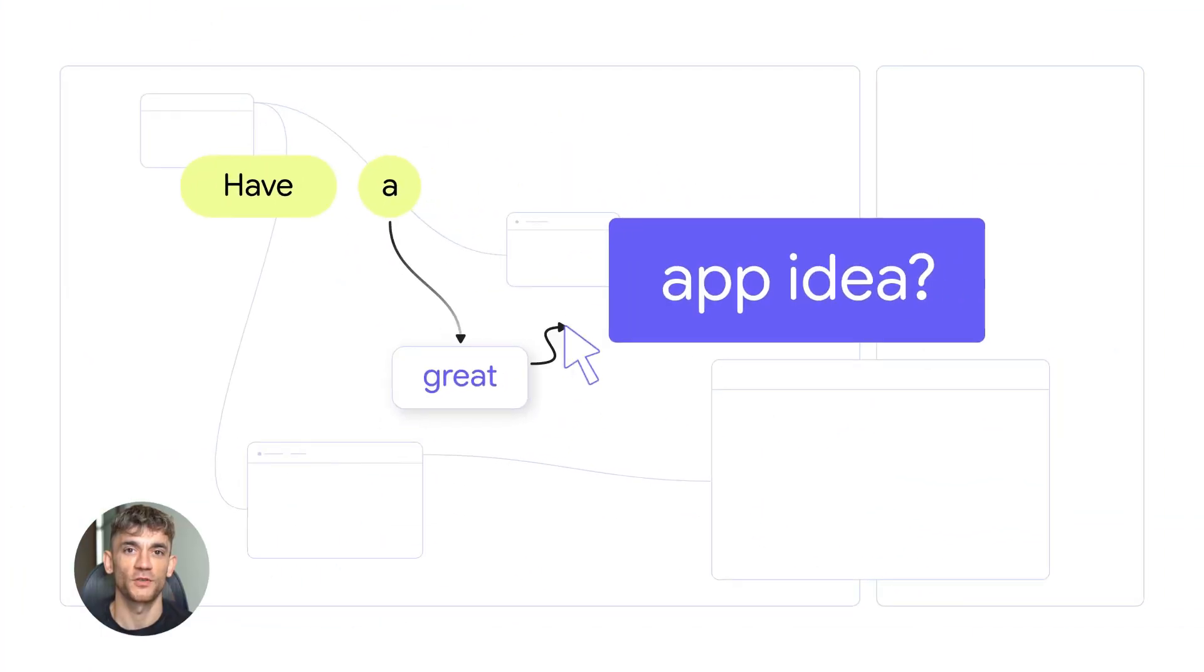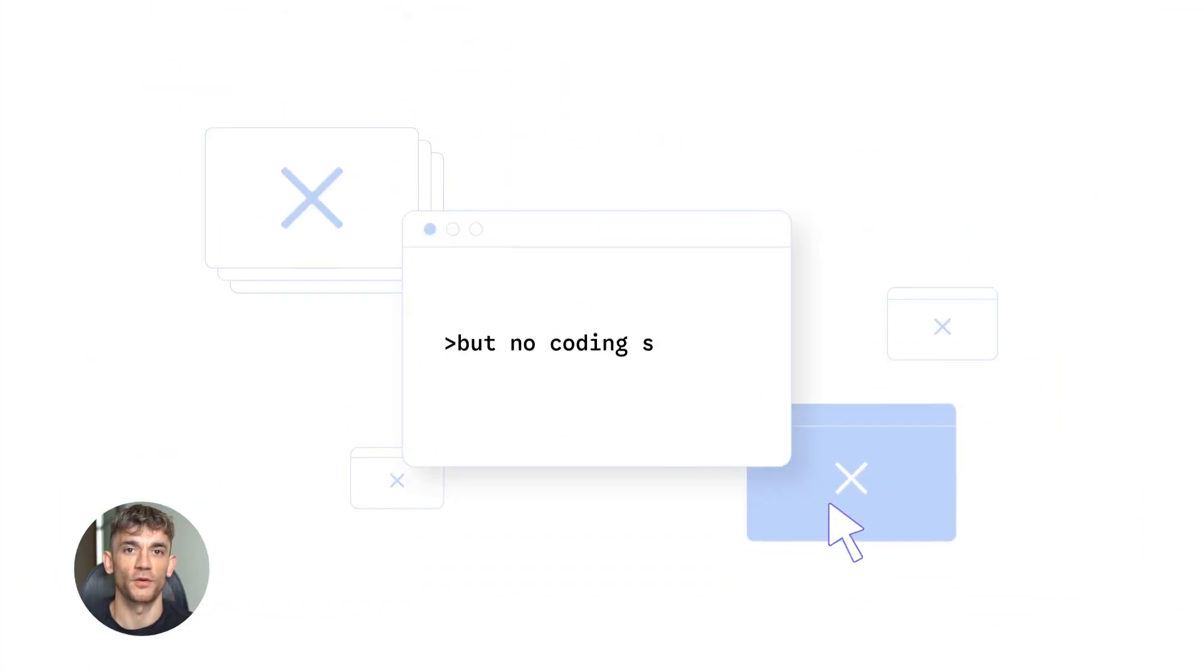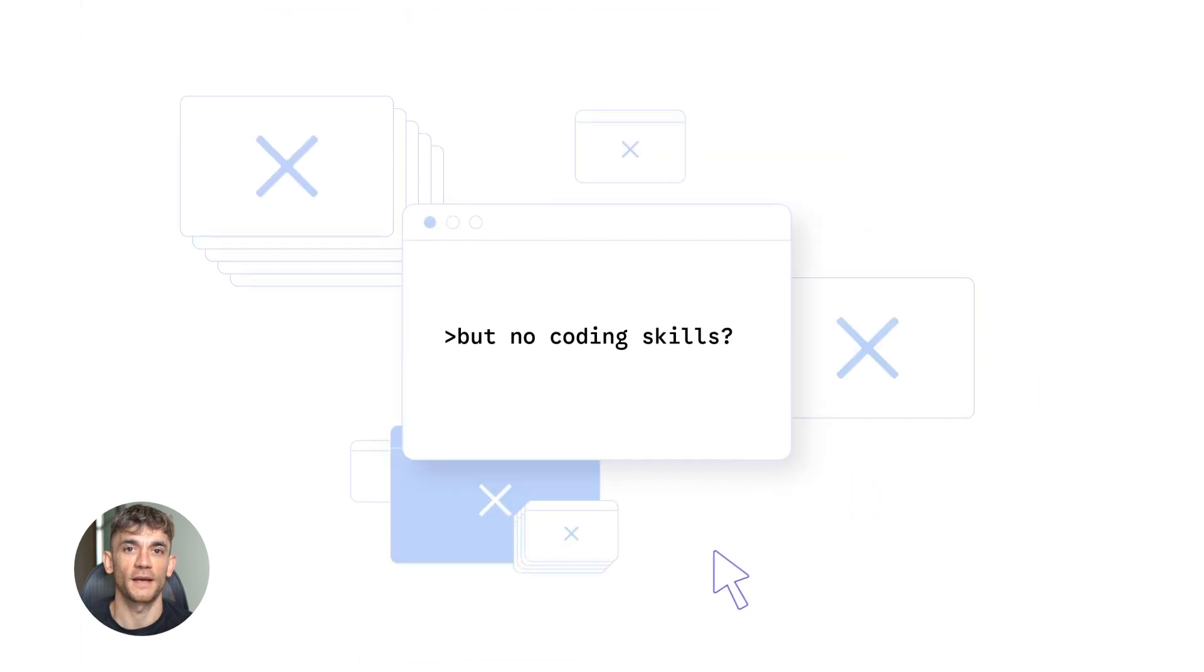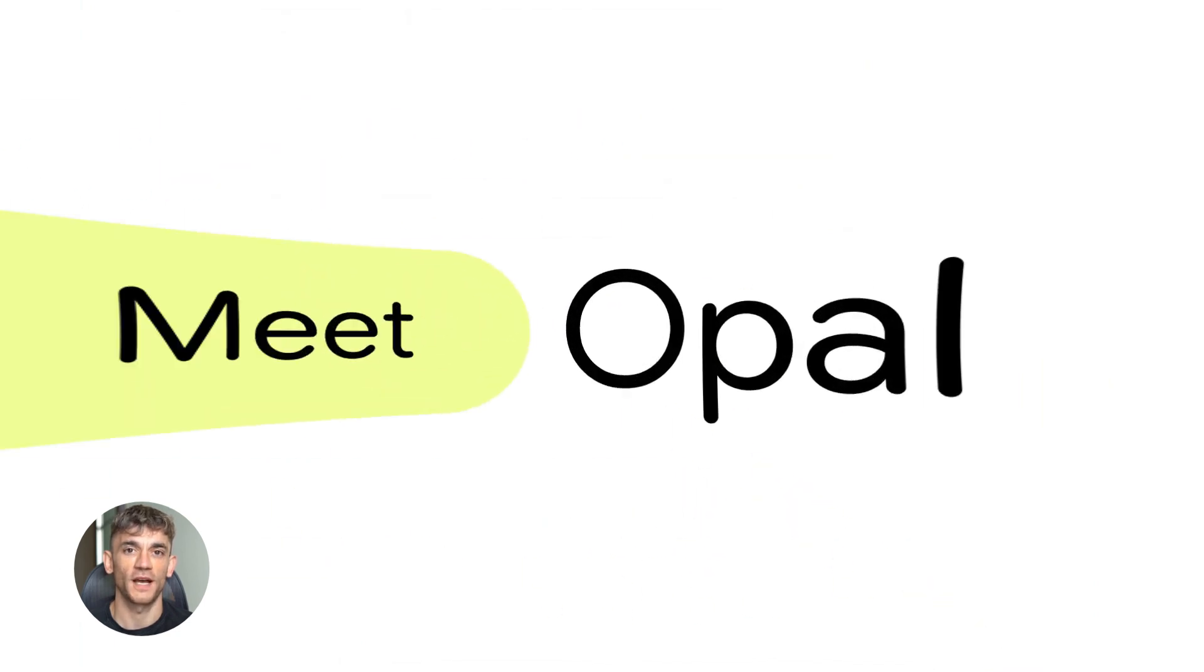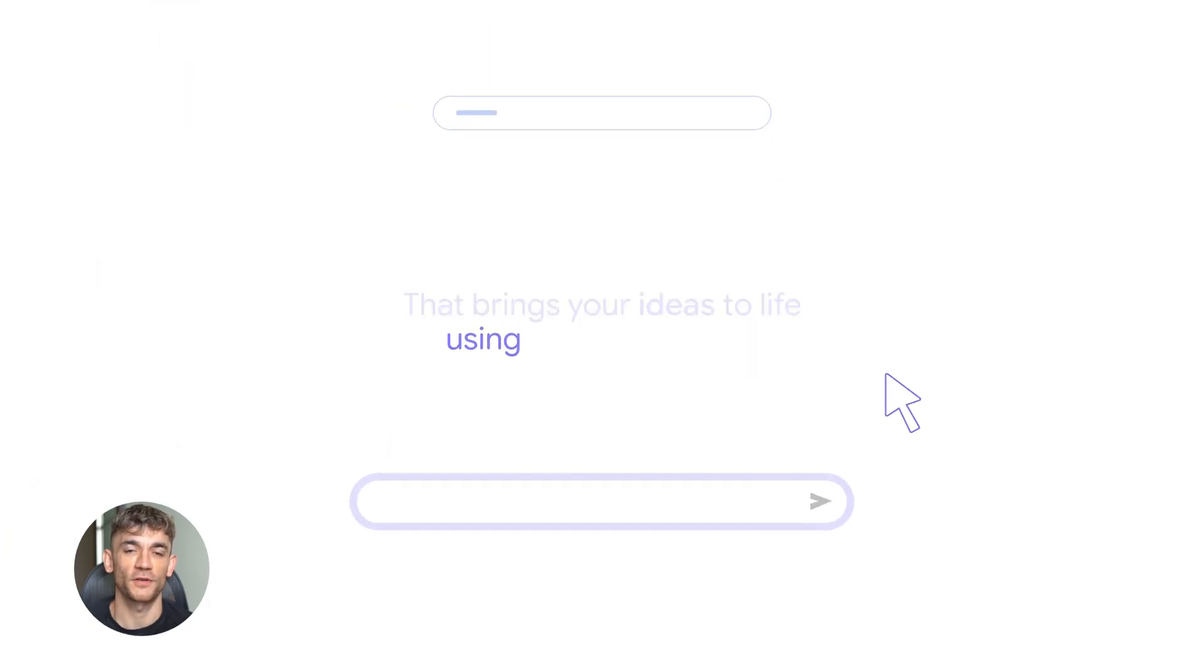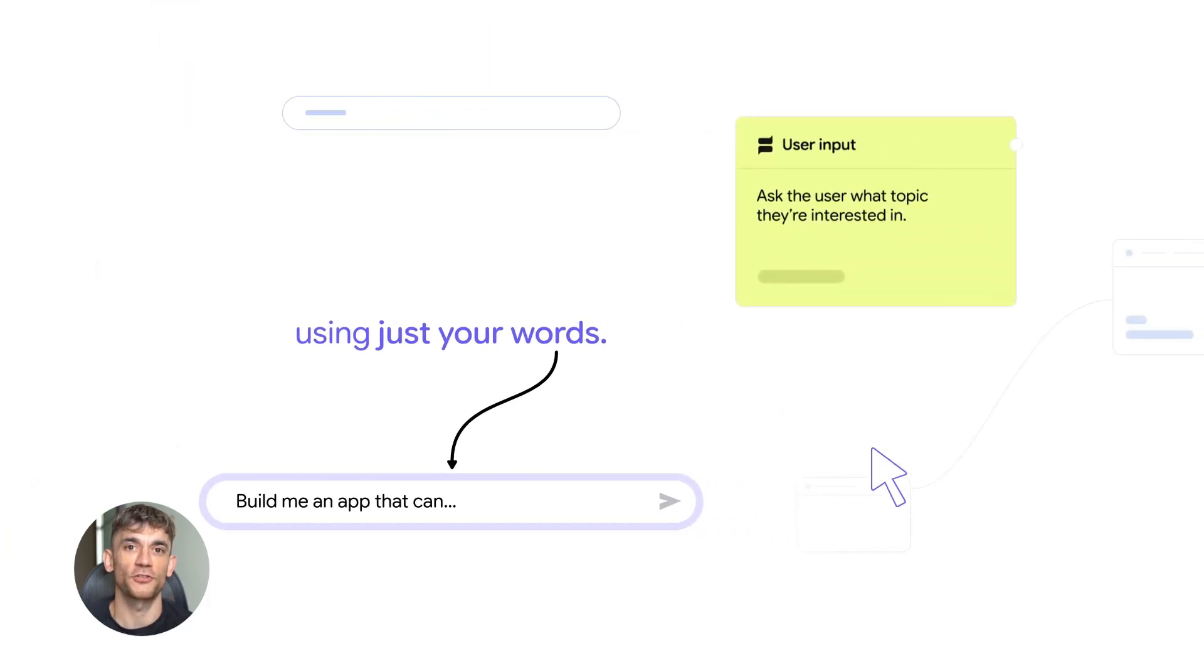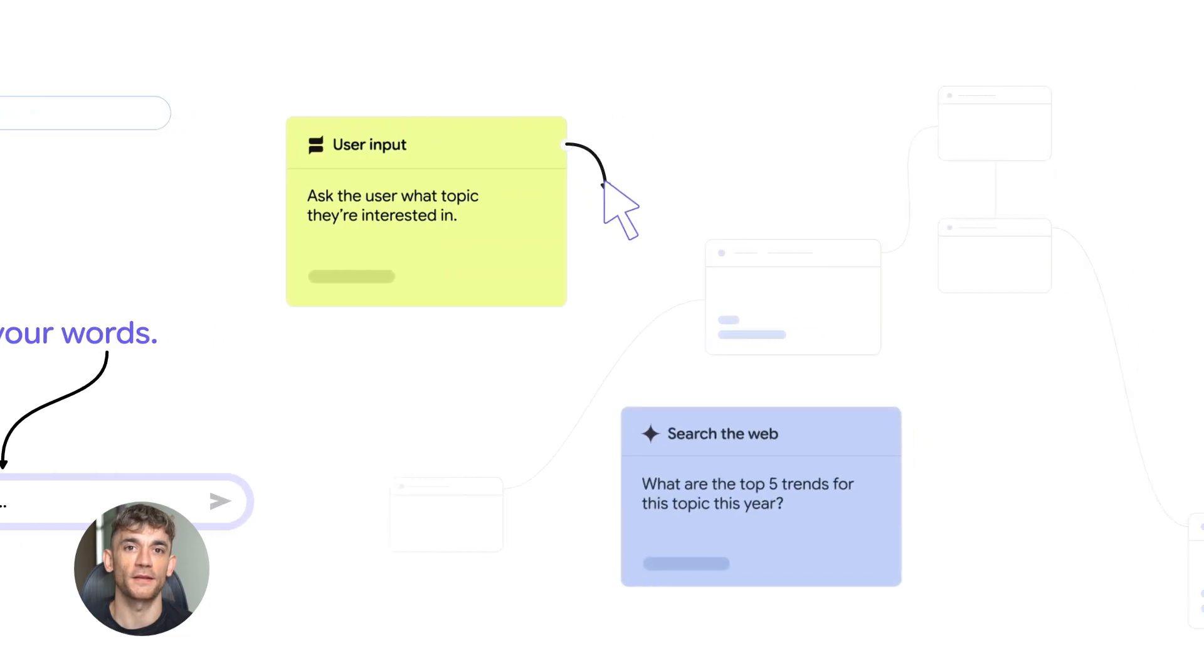So what is Google Opal? Google Opal is a no-code AI mini-app builder from Google Labs. You describe what you want in plain English, it builds the workflow for you. No coding, no technical skills, just your ideas turned into working apps.